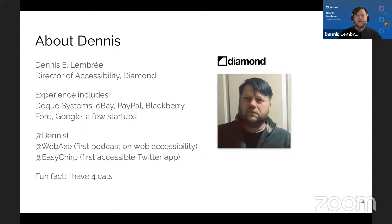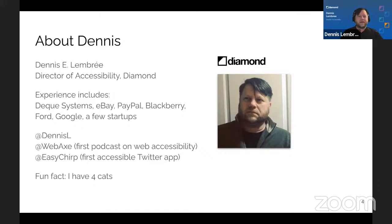More and more folks are remote nowadays. My past experience includes Deque Systems, eBay, PayPal, Blackberry. I contracted at Ford, Google, and worked at a few startups back in the day. My Twitter handle is @DennisL.